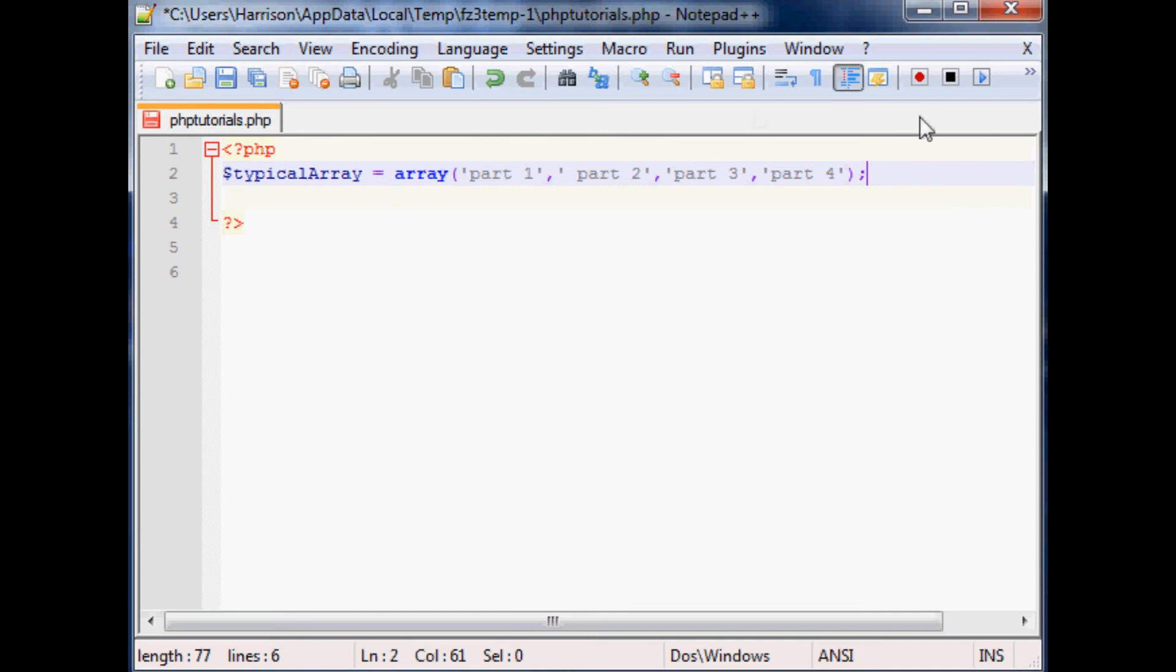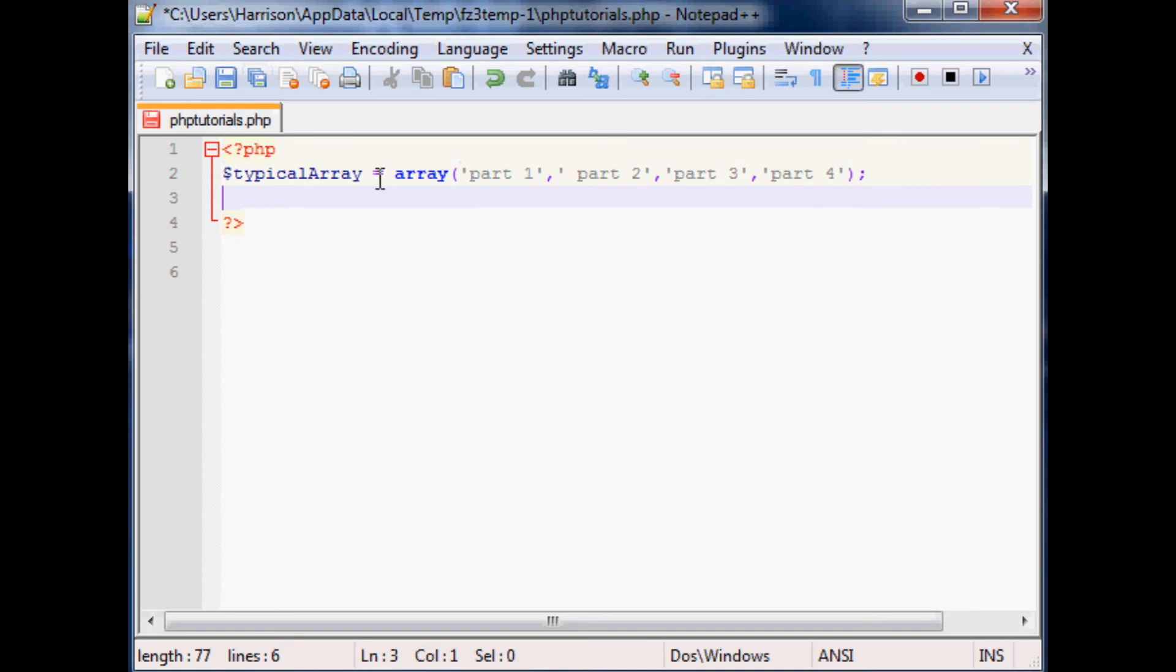And you use you run through like for each element in this array do this. And with an array you can actually append, remove, whatever items from the array. It's a mutable list. But we'll get more into that later on.